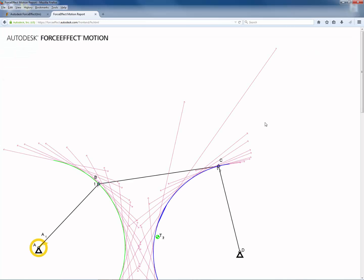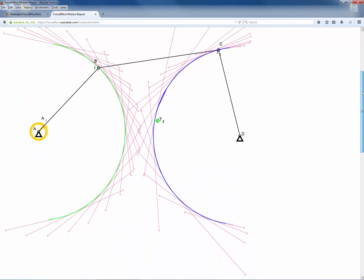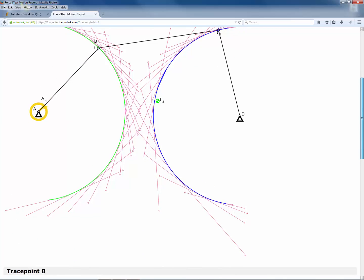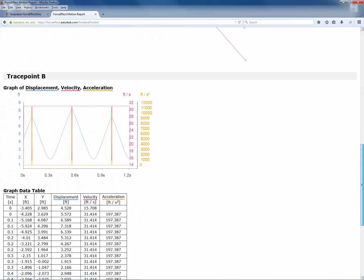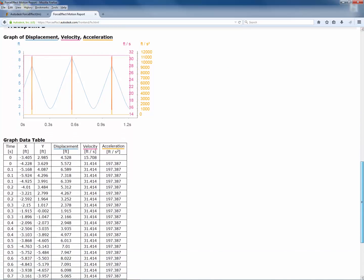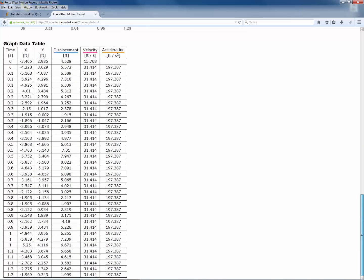The report will be generated in a separate tab, showing the positions of the trace points as well as displacement, velocity, and acceleration graphs. A data table also indicates the velocities and accelerations over the given timeline.